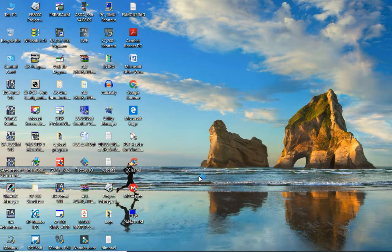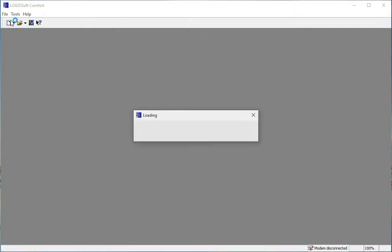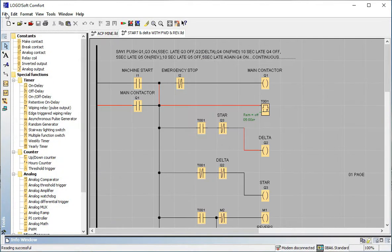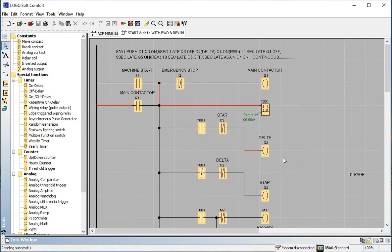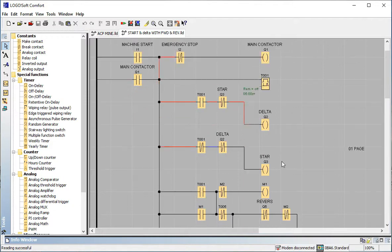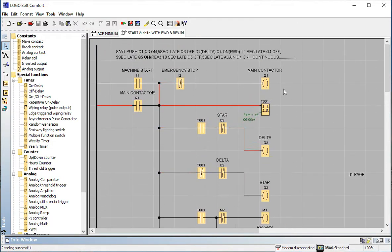So friends, in front of you I want to describe the program of reverse-forward and star-delta, and how it is possible. We will follow the programming for Logosoft Comfort v6.1. Here is my ready program, because this is a very long program — a two-in-one program combining star-delta and reverse-forward, both operations together.